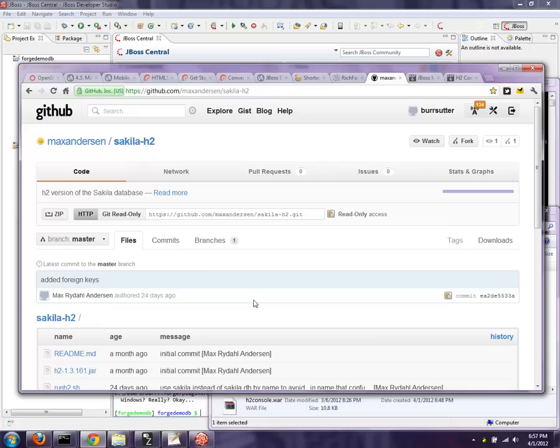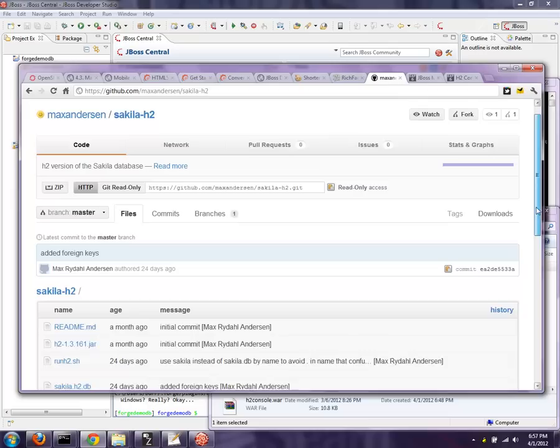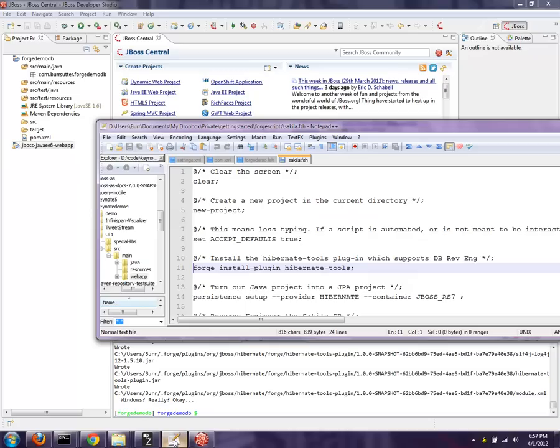And all I did was add a .bat file. You could just pretty much copy what's in the .sh and convert it to a .bat file for your Windows installation. So it looks like that Forge plugin is now installed.